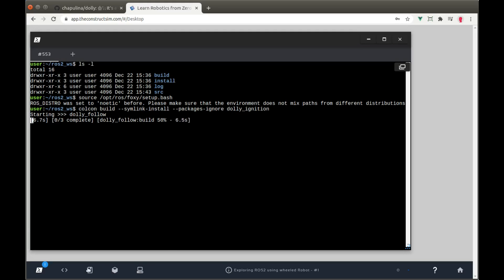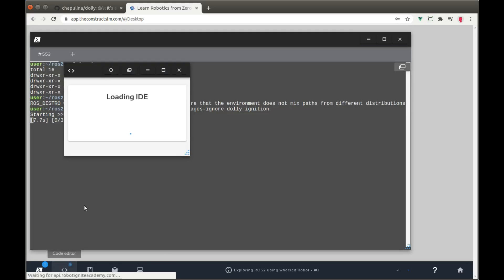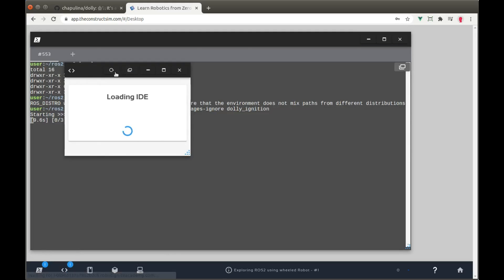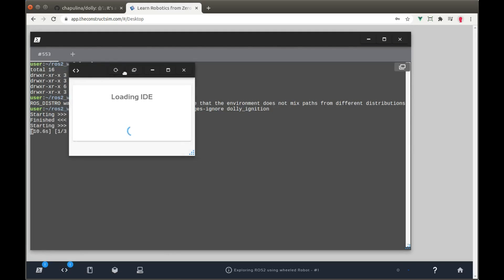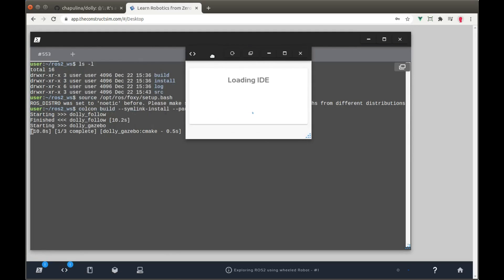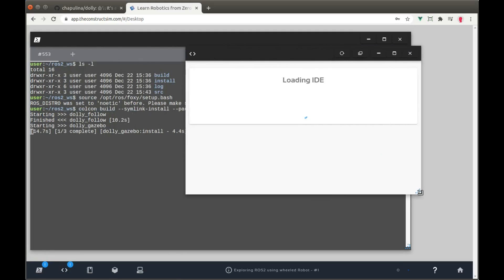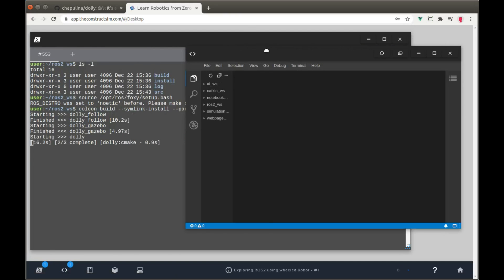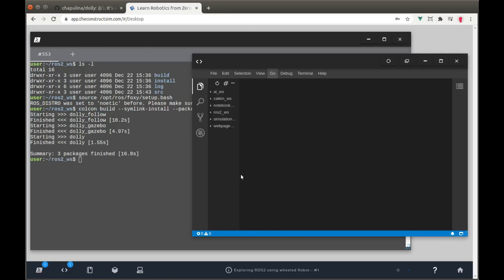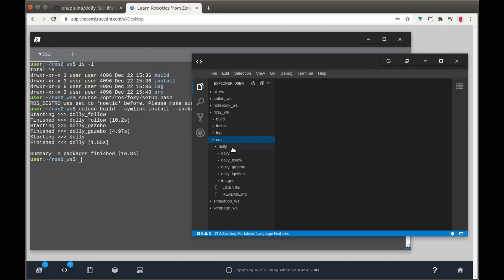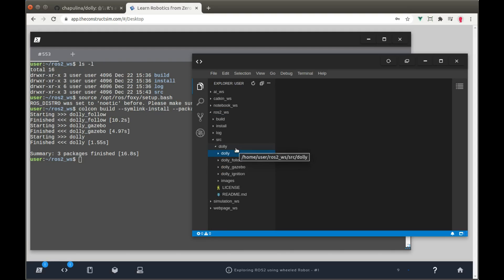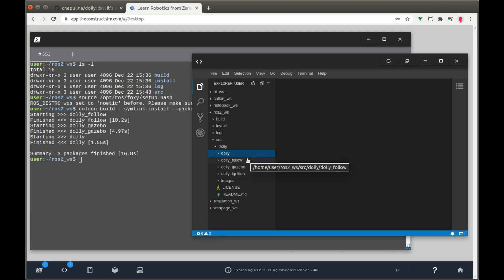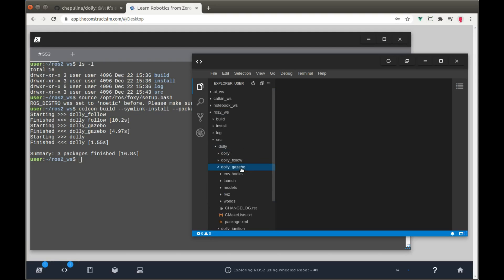In the meantime, I'm gonna open the editor so you can check the organization of folders. And we are inside the ROS2 workspace folder, source folder, dolly. And then we have the full folder, which contains the set, which has the same name of the main one. Then we have dolly_follow, dolly_gazebo, which is the simulation I'm gonna use, and dolly_ignition, the one that we want to ignore.